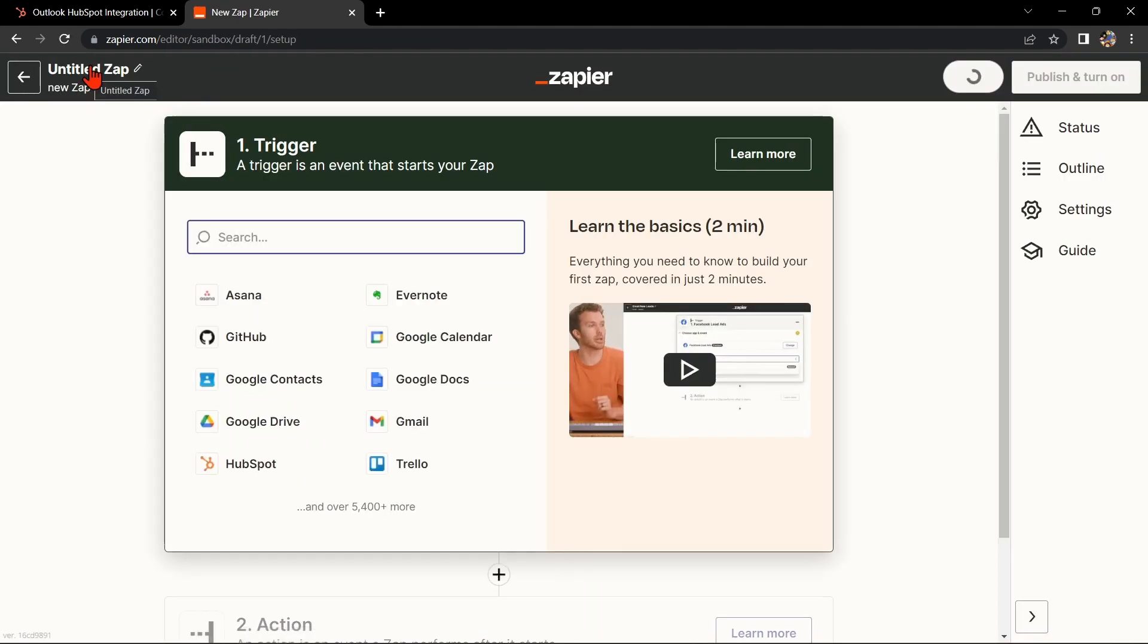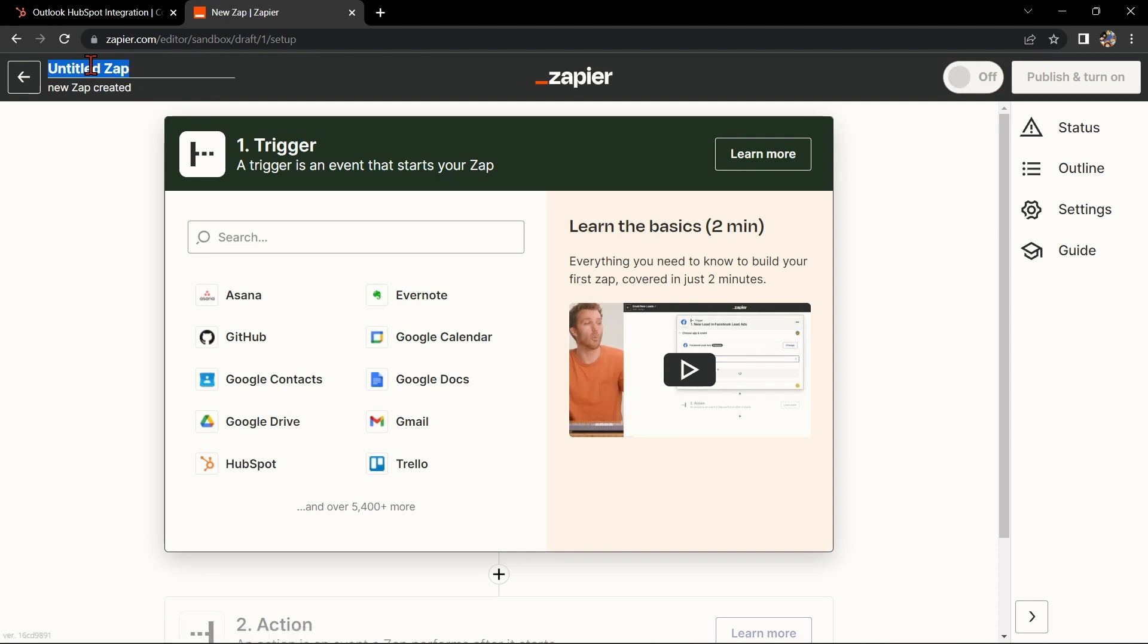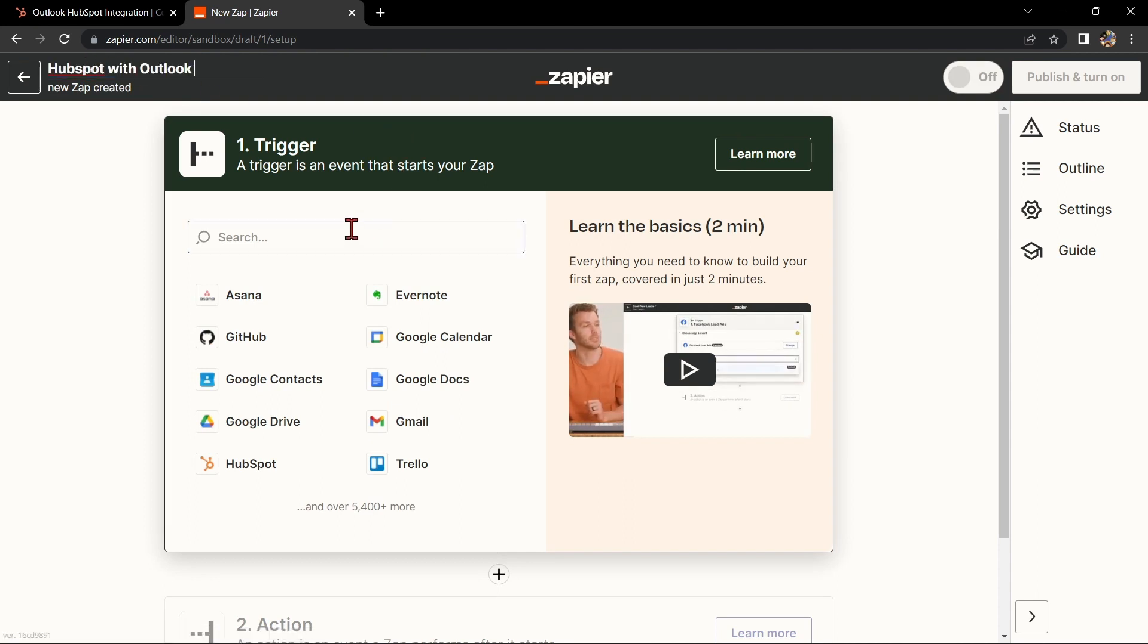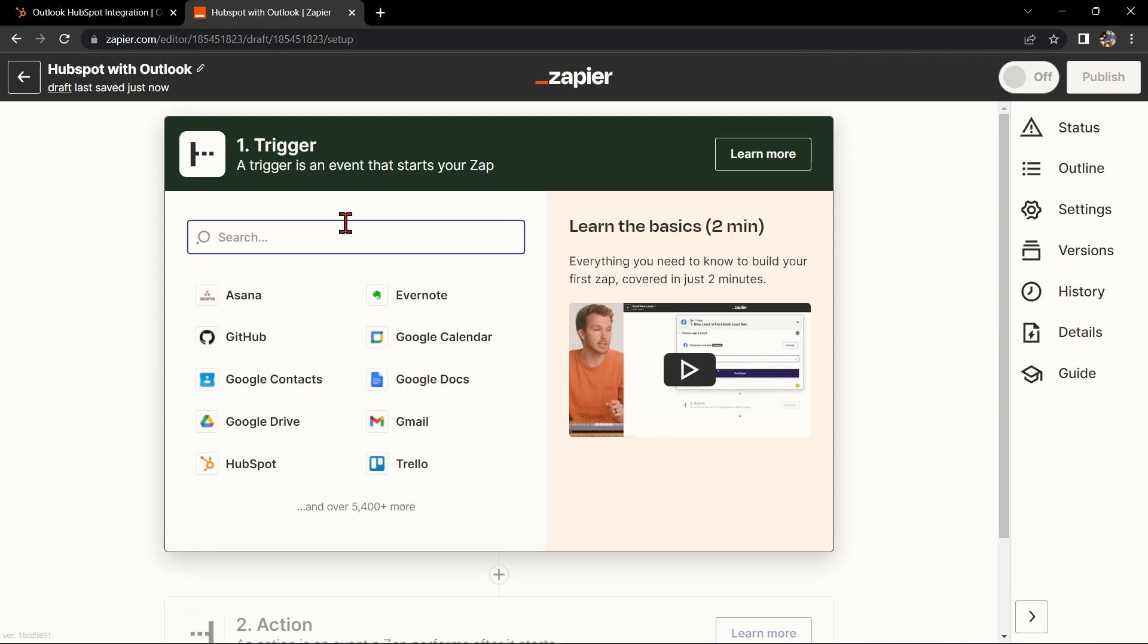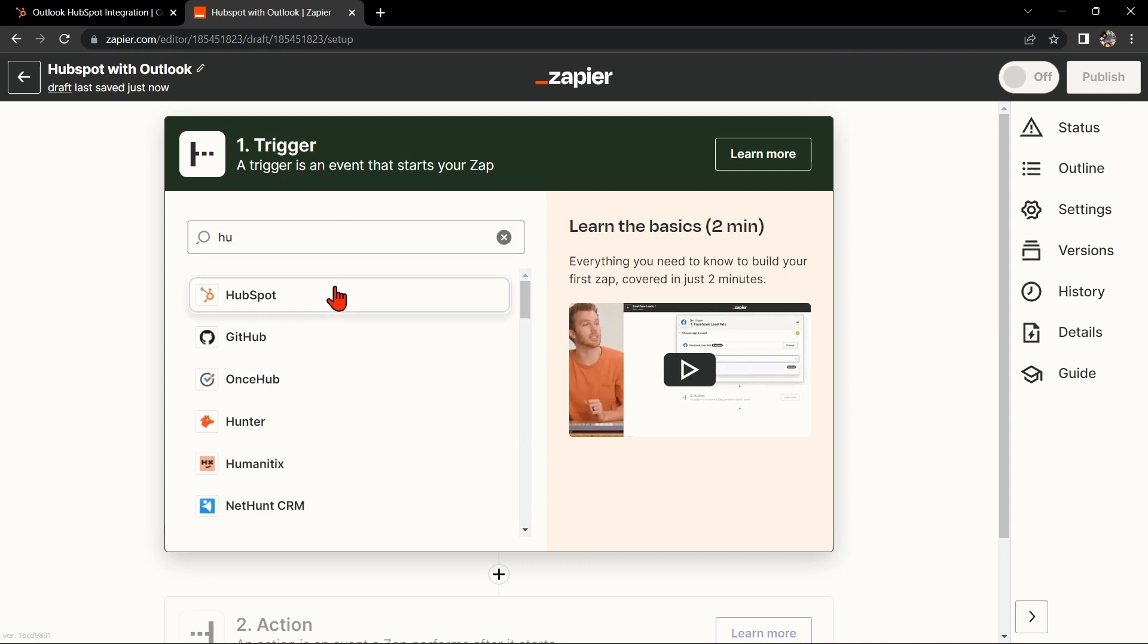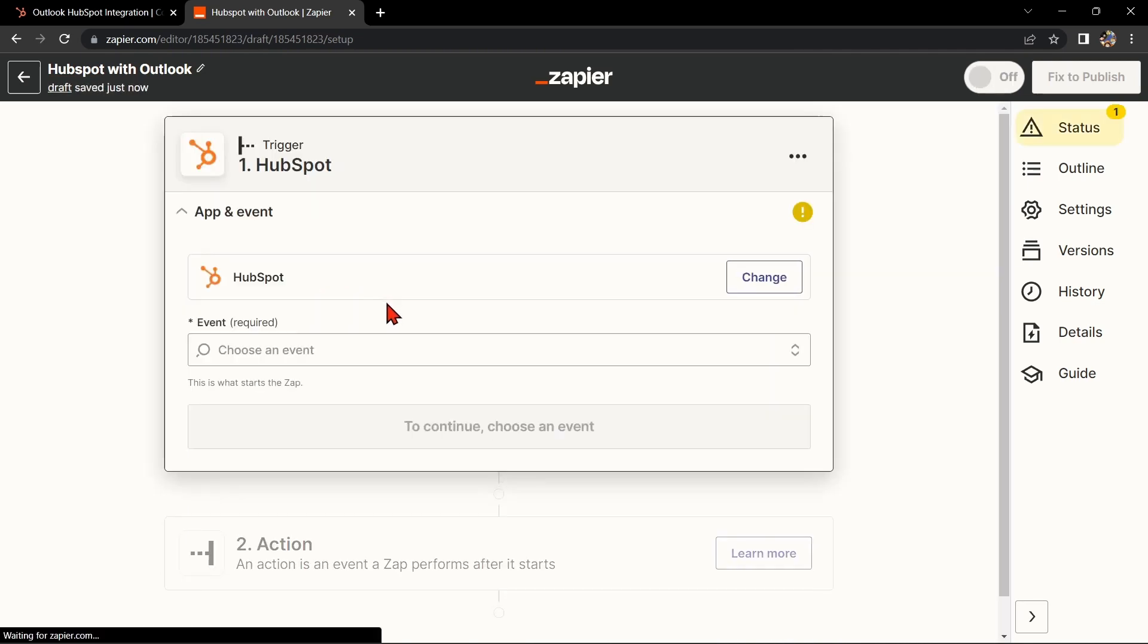Once you're logged in, click on the Create Zap button in the top left corner of the screen. Here, first change the name of the zap. I'll name it HubSpot with Outlook.